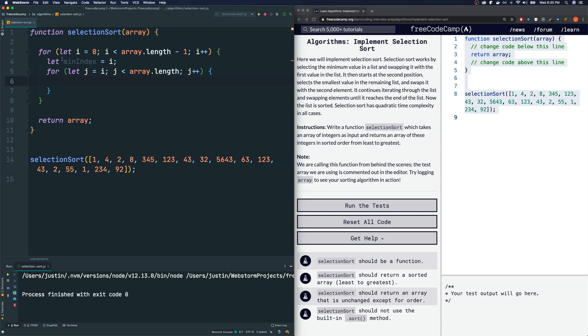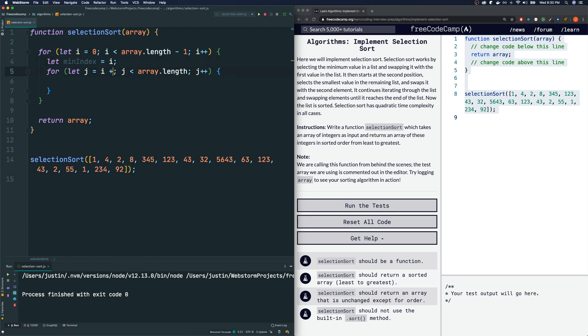By the way, because we are already assuming that the first iteration, the i which j starts at is the minIndex, we could actually start from j plus... i plus one for j. So we're going to say if array at j is smaller than array at minIndex...